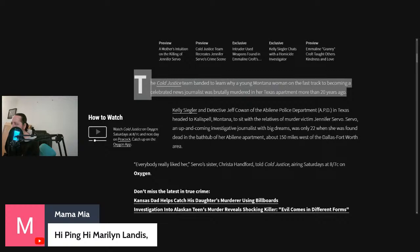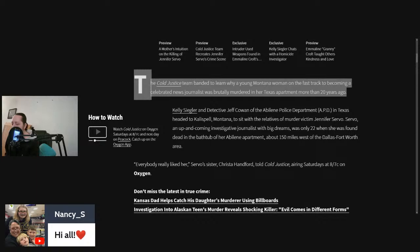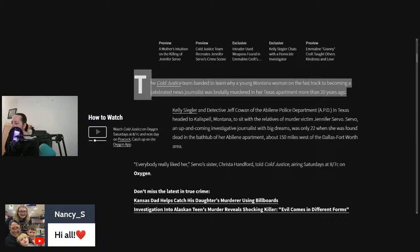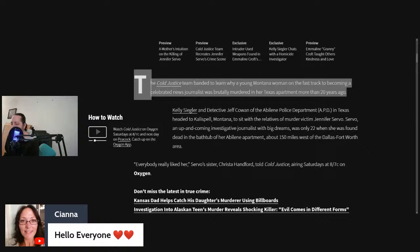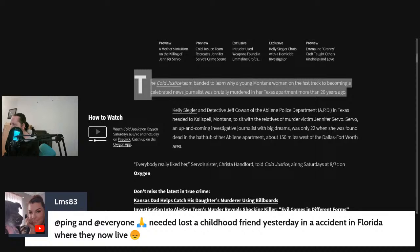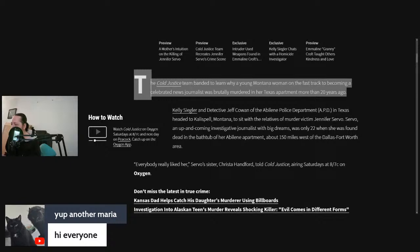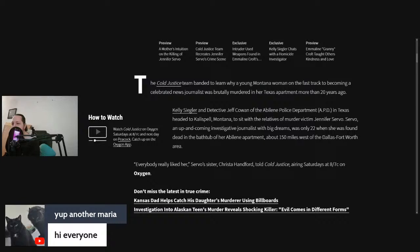Good to see you all before we get started. Marilyn Landis, how are you? Mamma Mia. DJ, how are you? Diamond Heart. Moonlight View. Nancy S., thank you very much for your monthly membership. For some reason, they come out a couple of days before the start of the month.